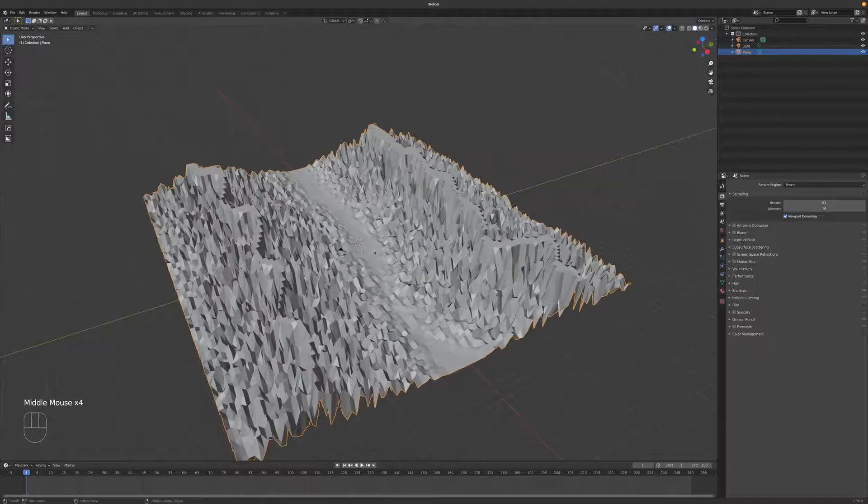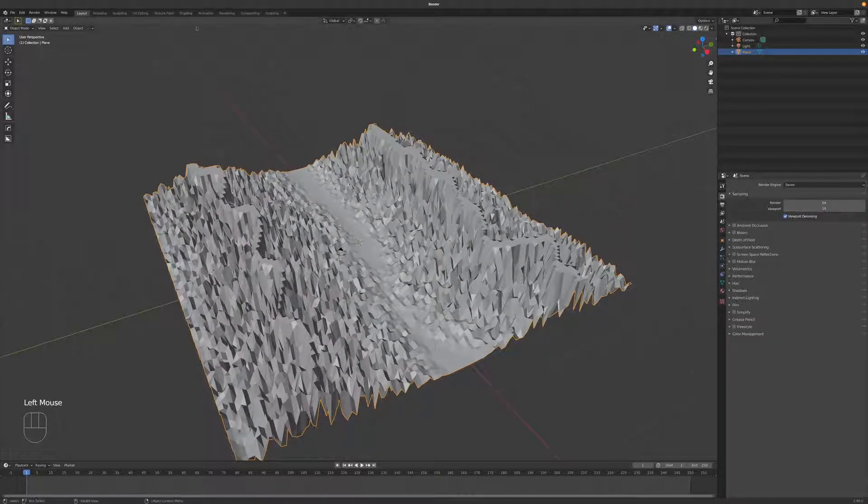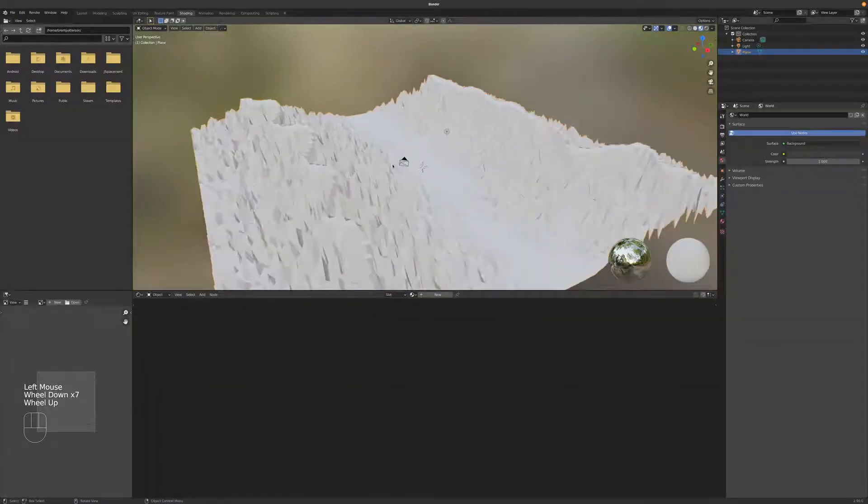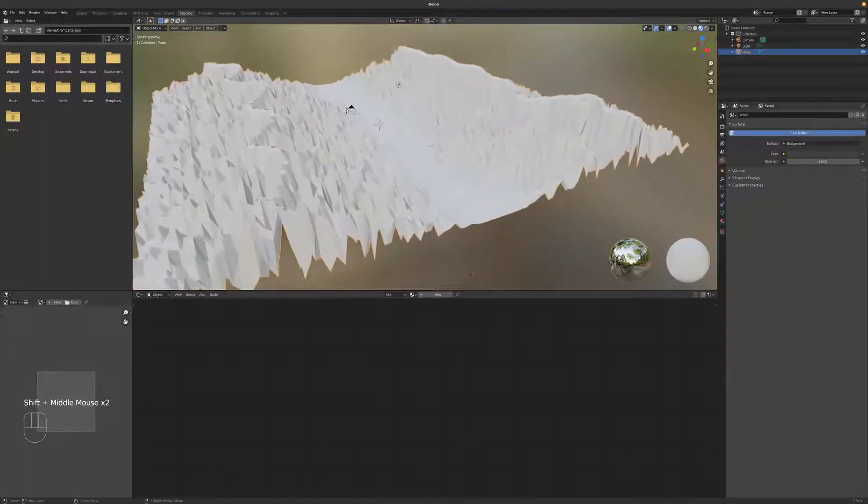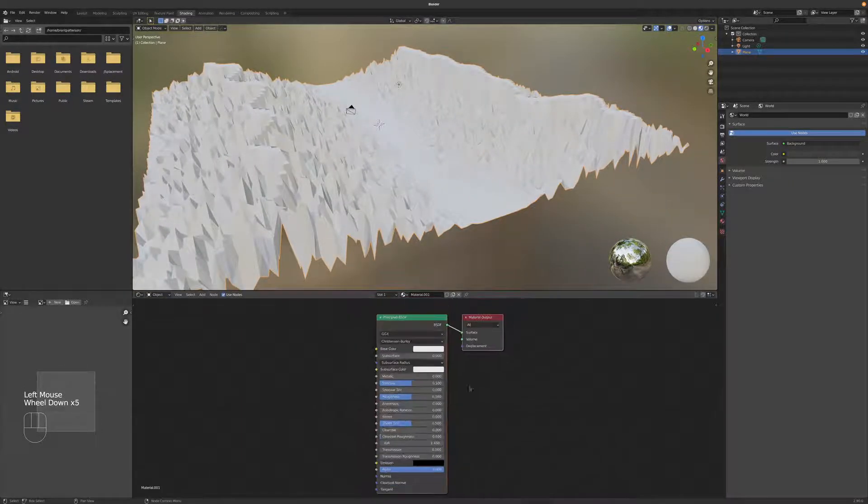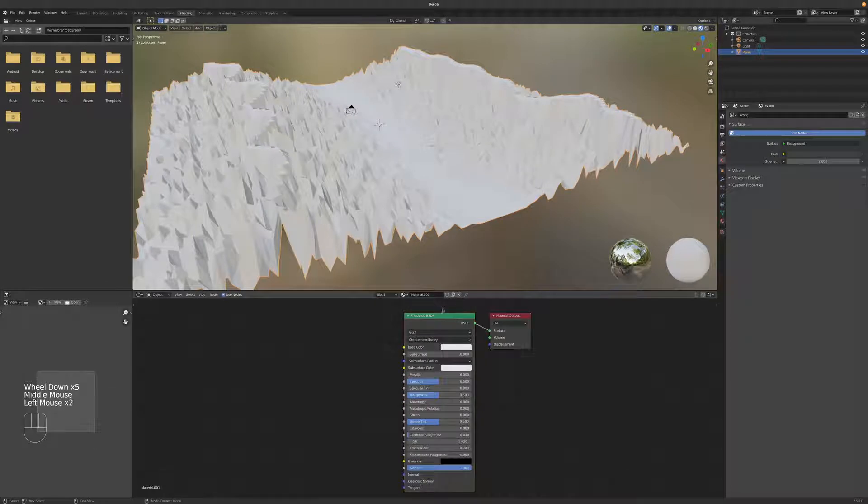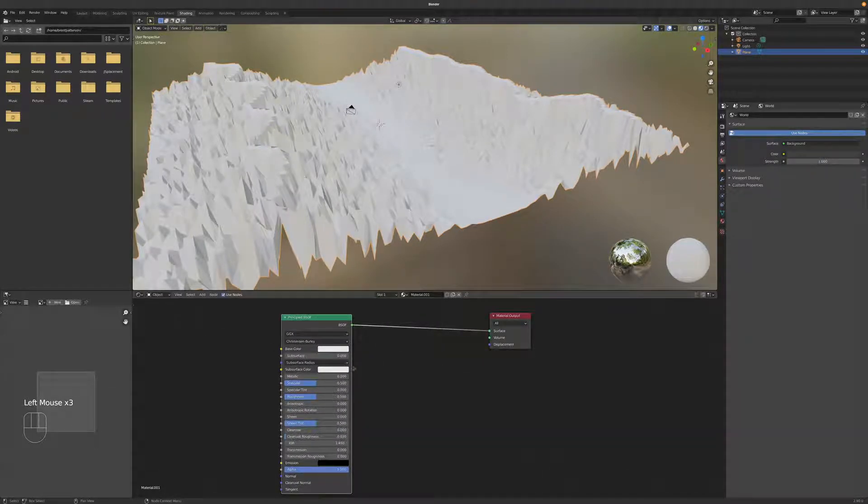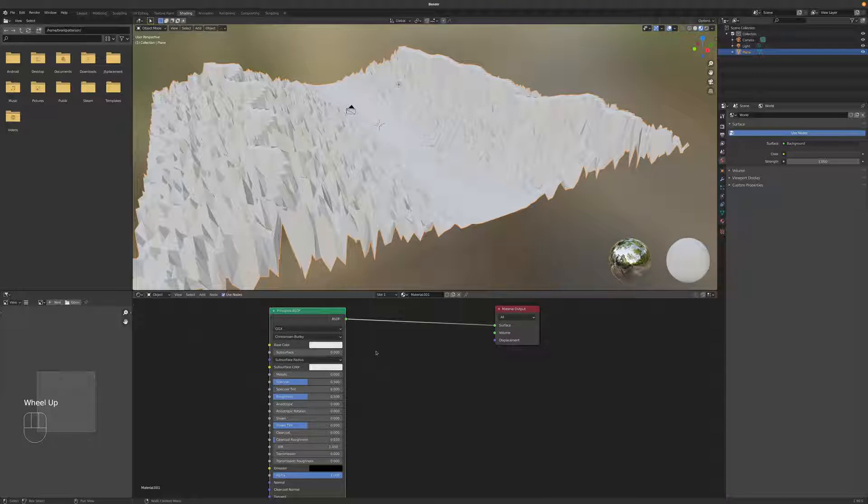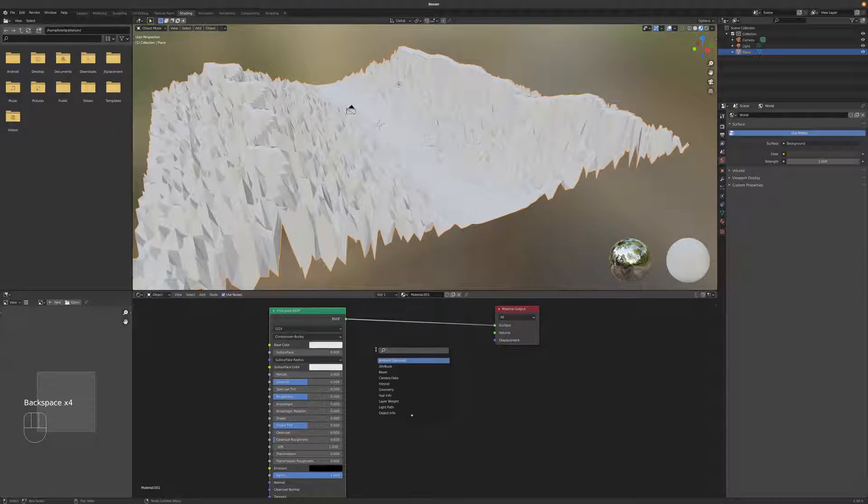So let's go ahead and shade this a little bit. Let's go over to the shading tab. And let's give this guy a new material. So this is the default principled BSDF. Let's change this to shader to RGB. So I'm going to just type in search there, shader to RGB.